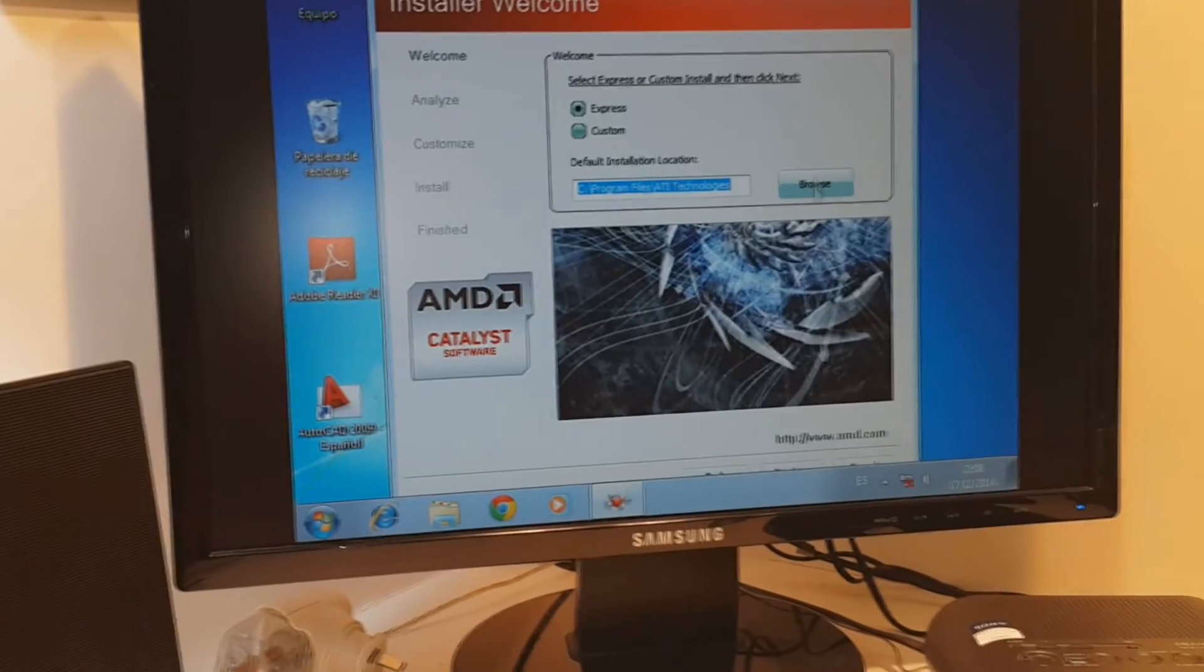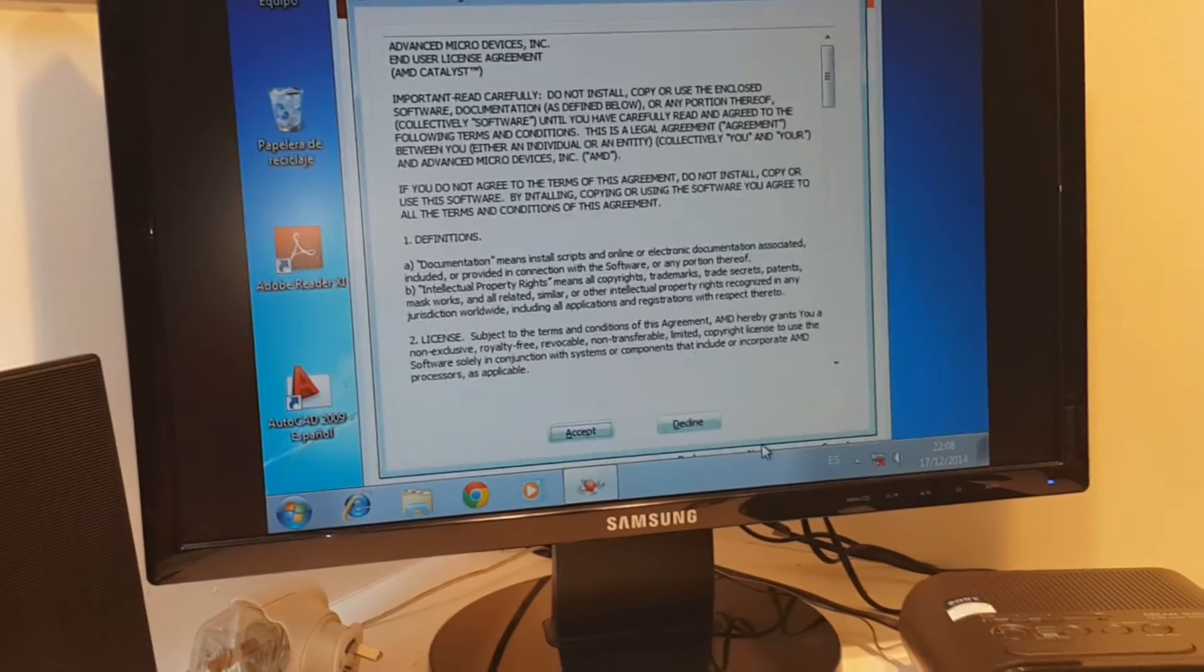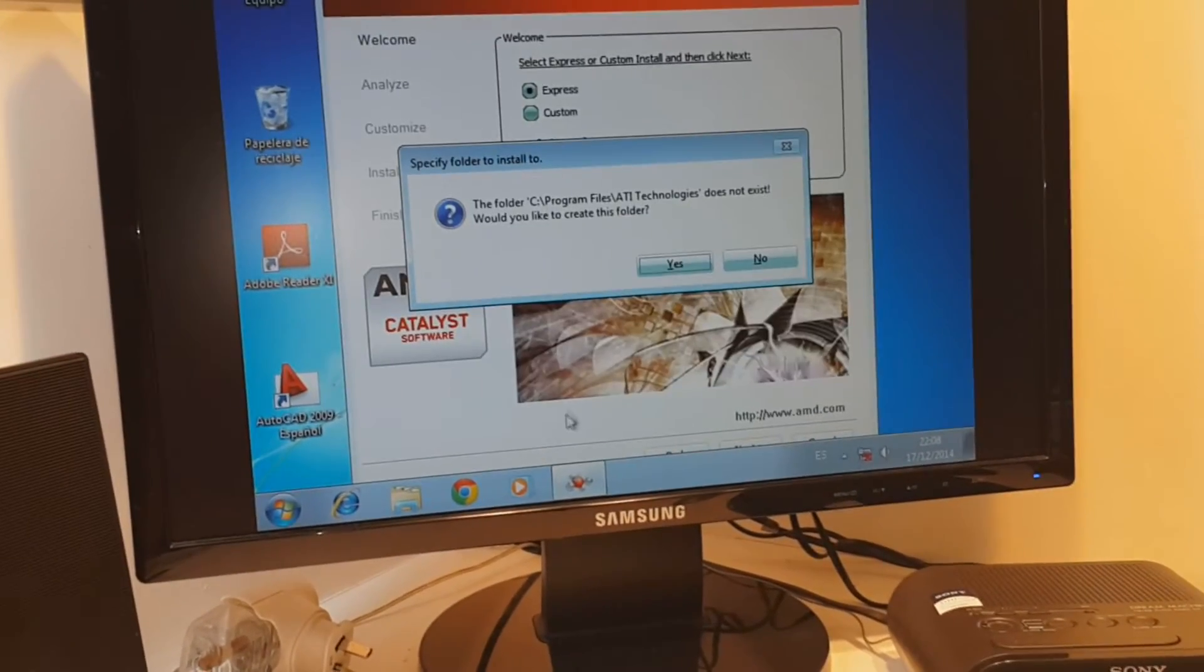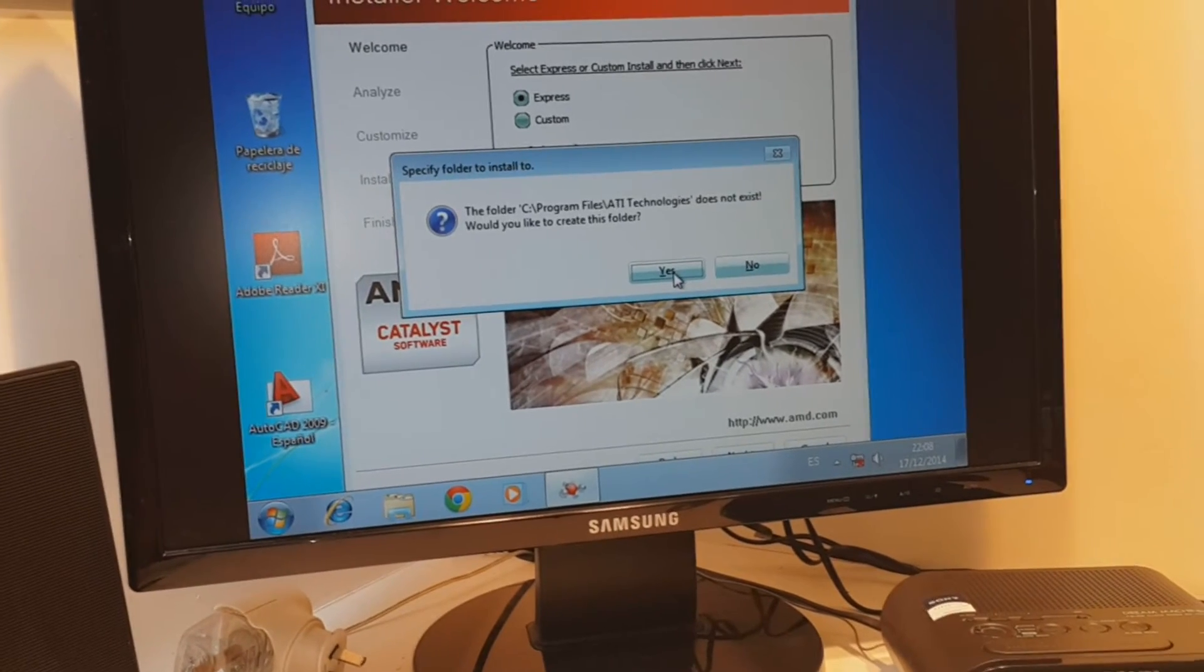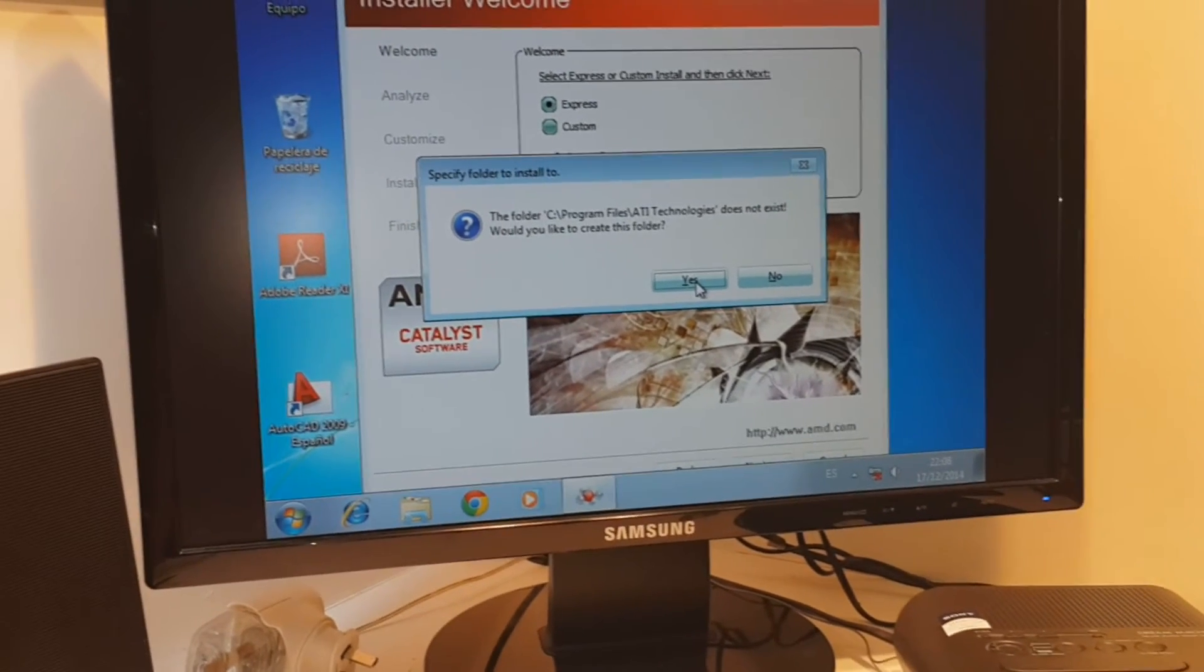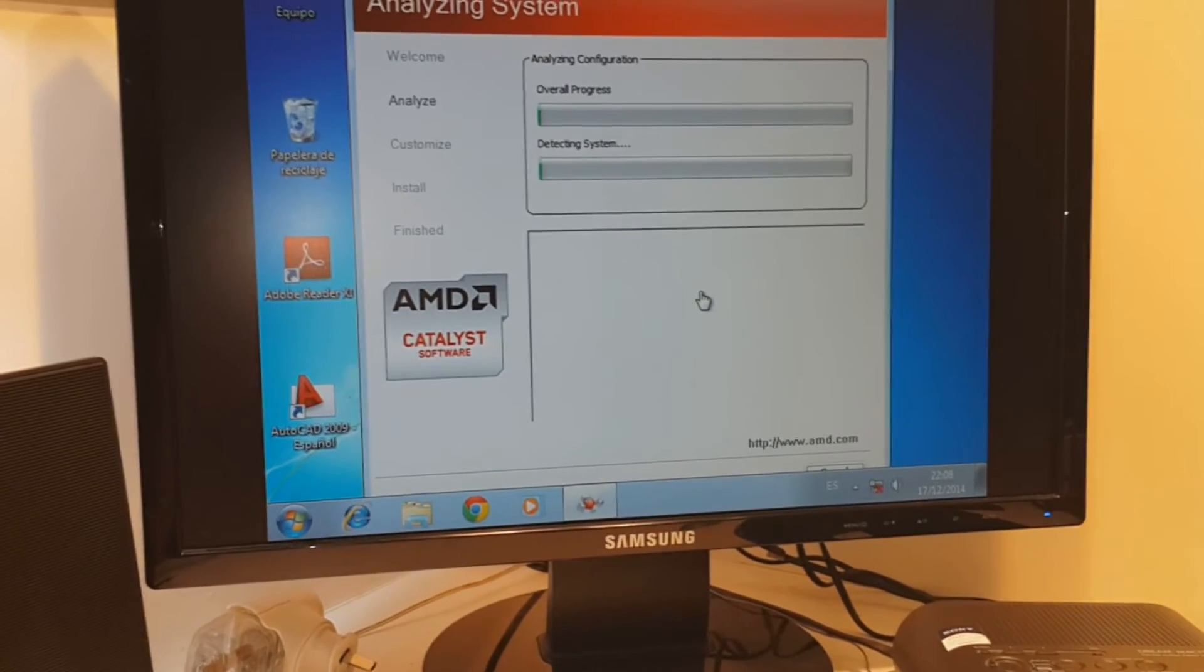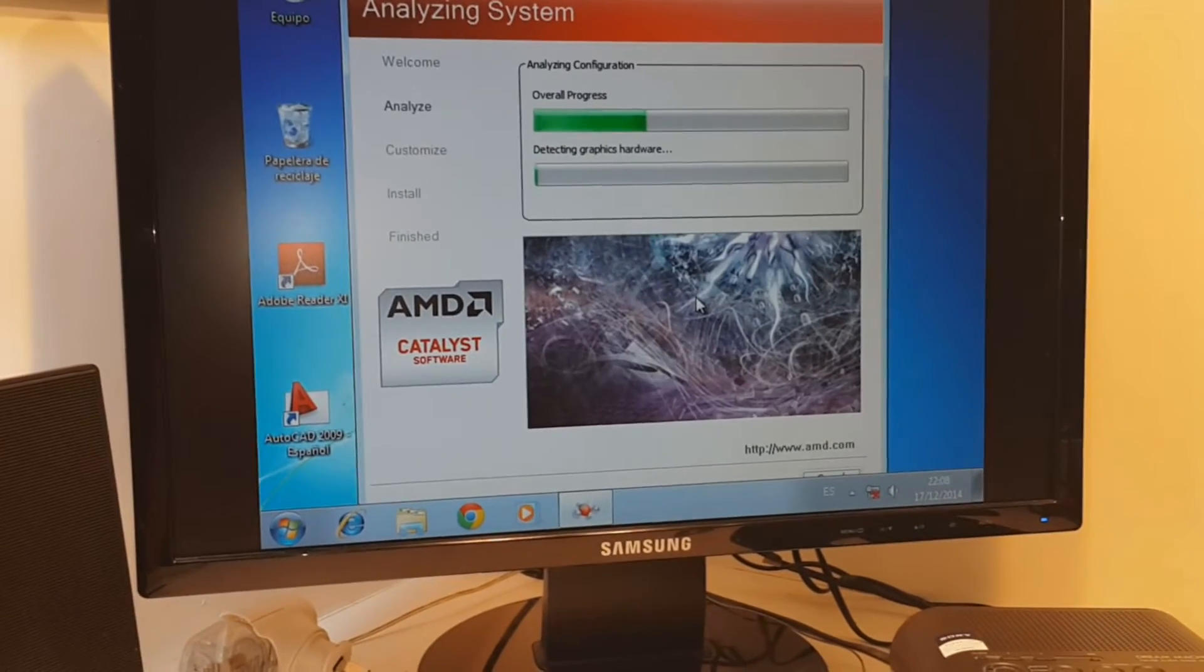Express install. Obviously I hit next button. I accept all the terms and conditions. I don't have a folder for this driver, so I hit yes to create a folder. It's checking the system.